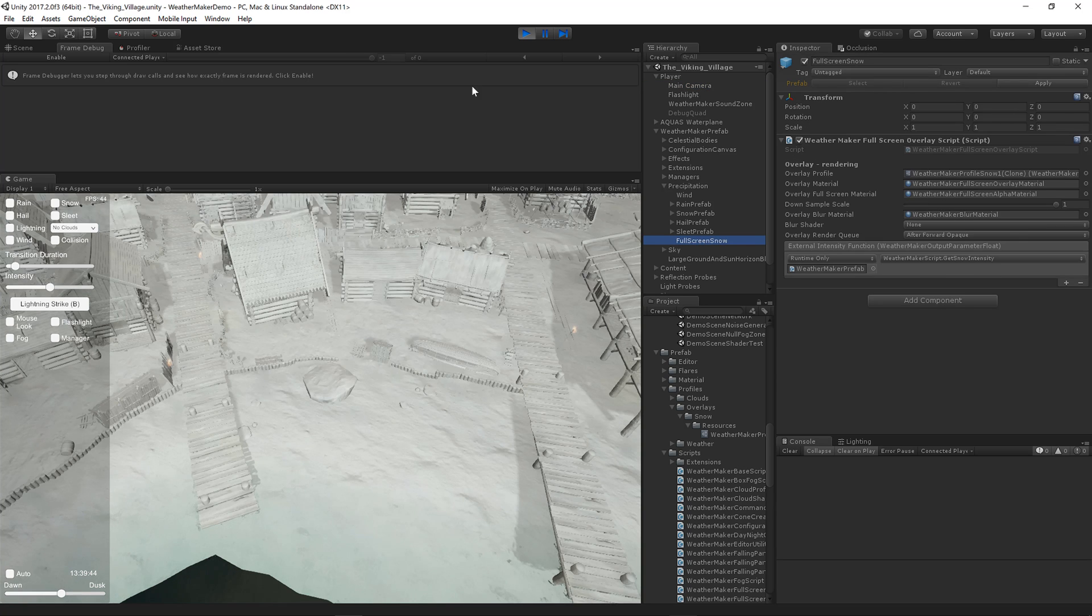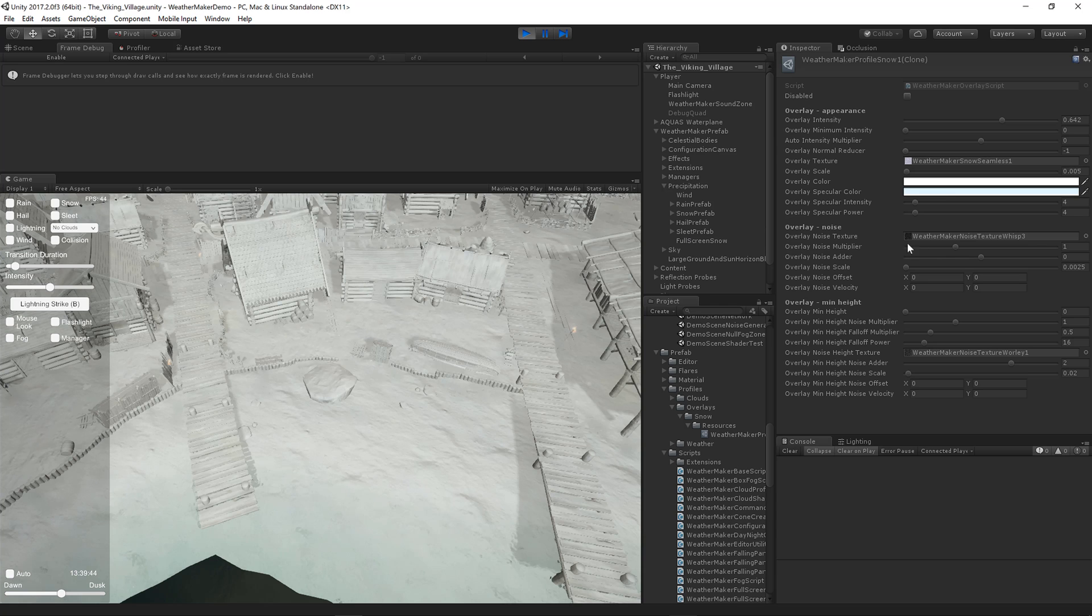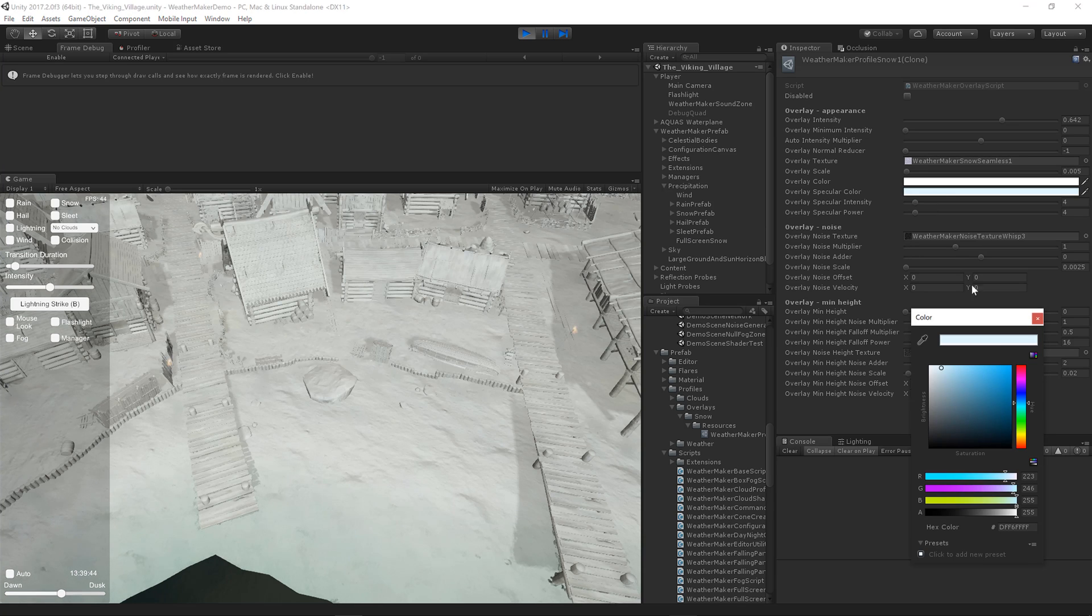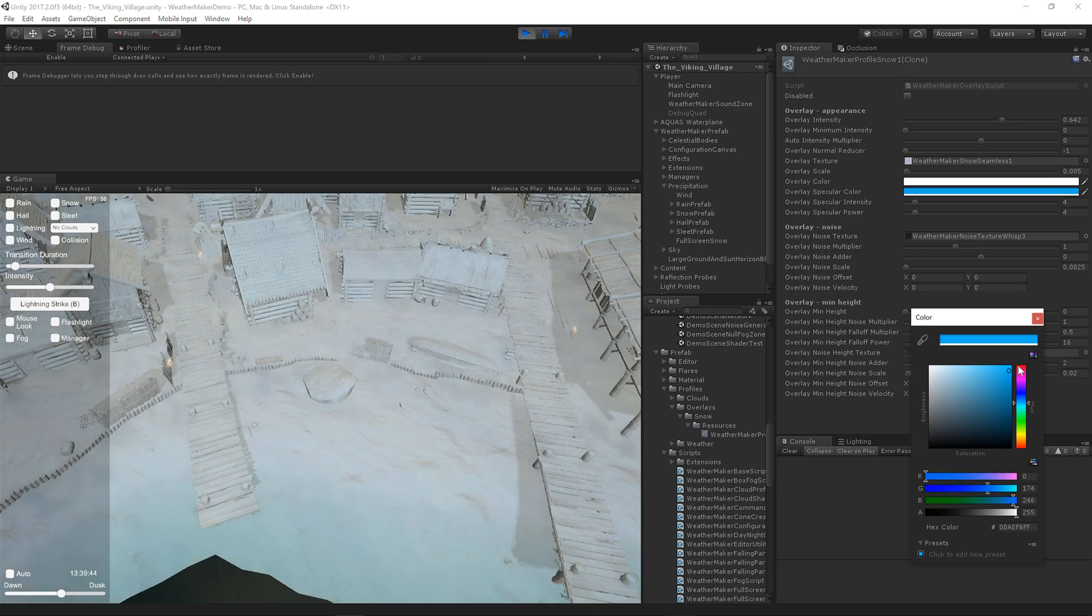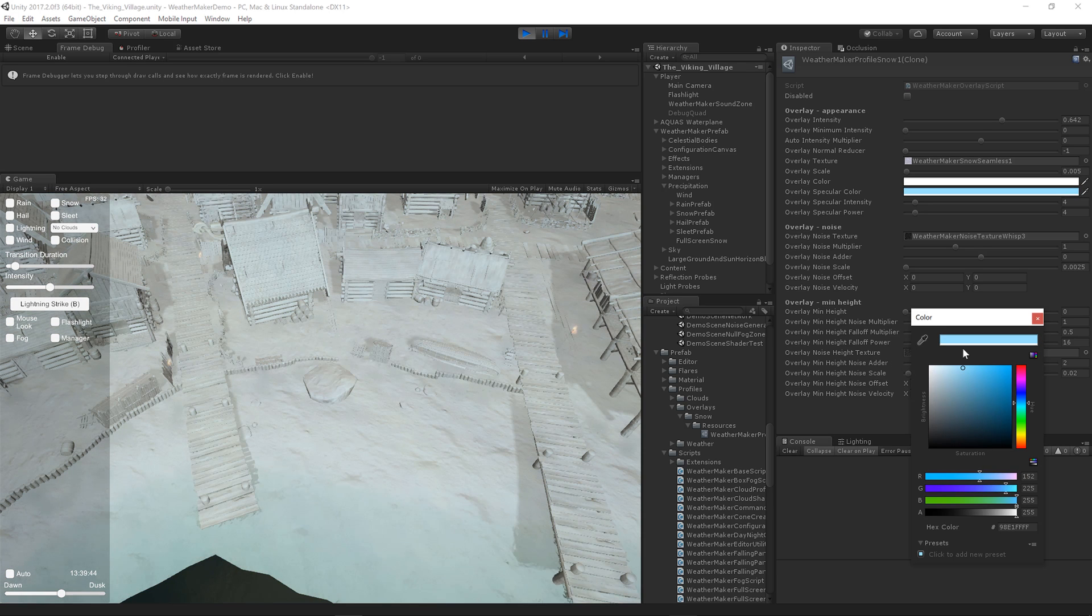So you'll just have to play around with those until you get something that you like. That covers the appearance parameters. I guess we should go over the color here. You can see that that color is kind of the light from the sun off of the snow to your eye.